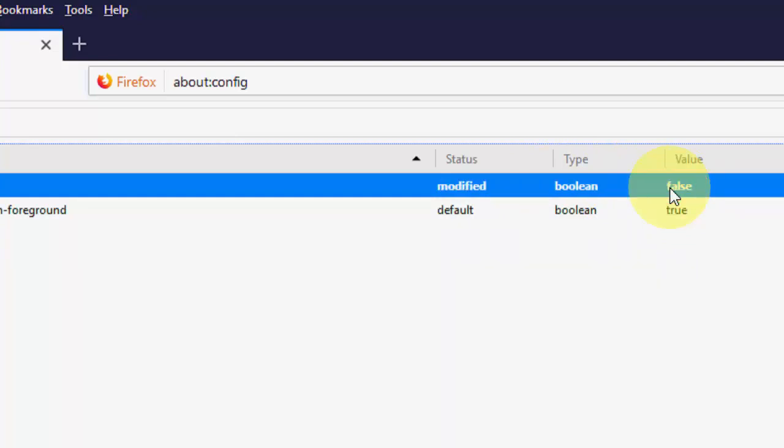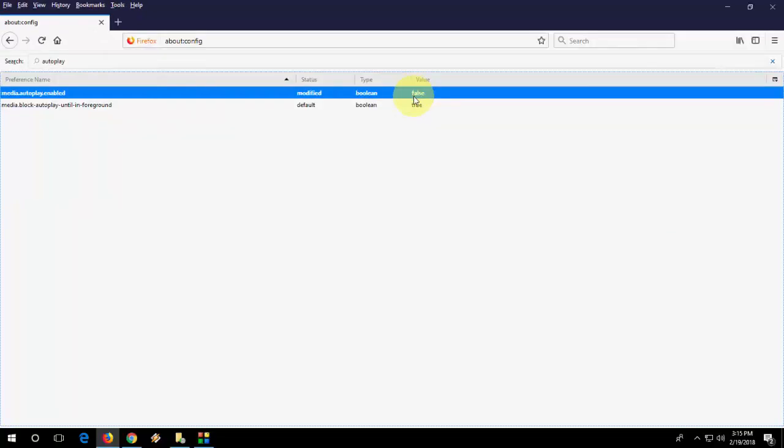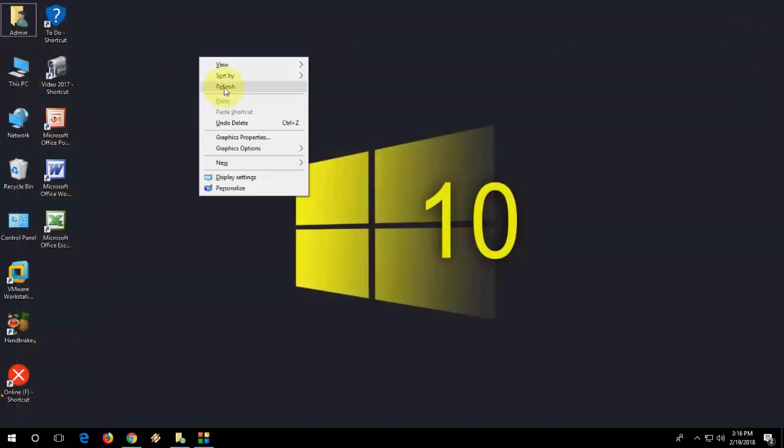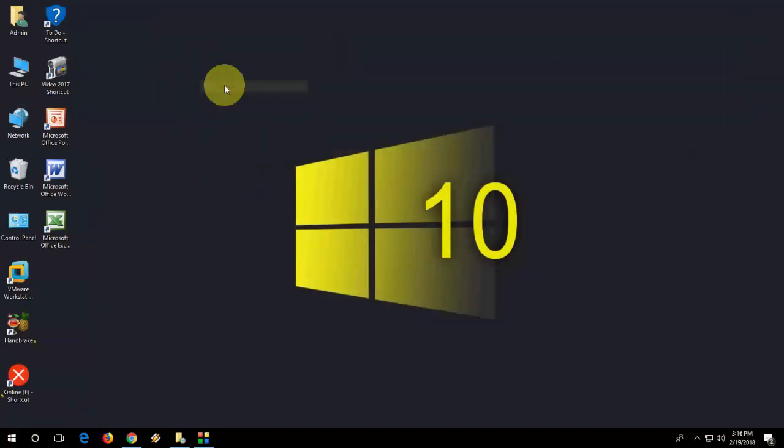After this, just close this and that's it. You have disabled autoplay videos in your Firefox. It's very simple.